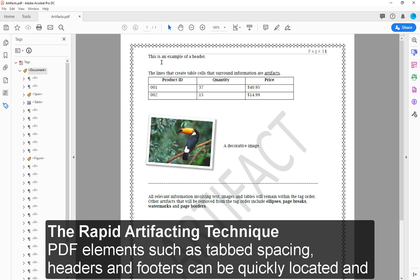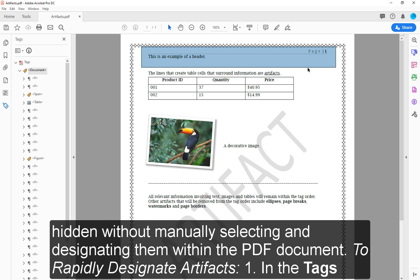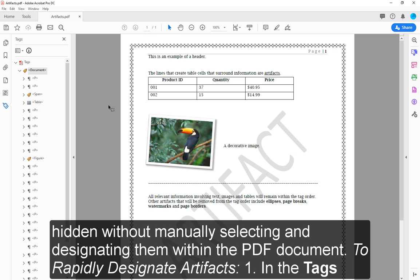PDF elements such as tabbed spacing, headers, and footers can be quickly located and hidden without manually selecting and designating them within the PDF document. To rapidly designate artifacts: